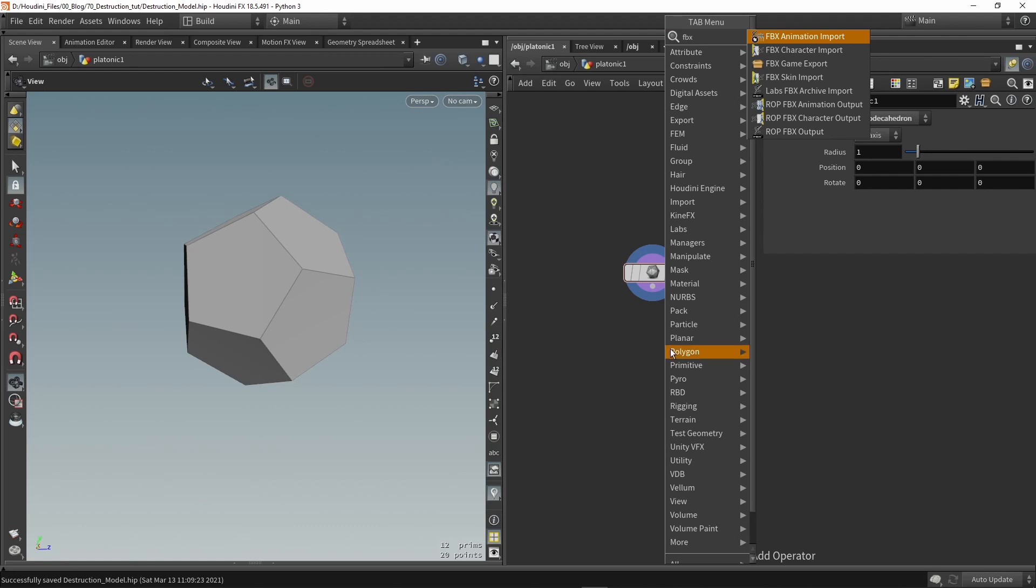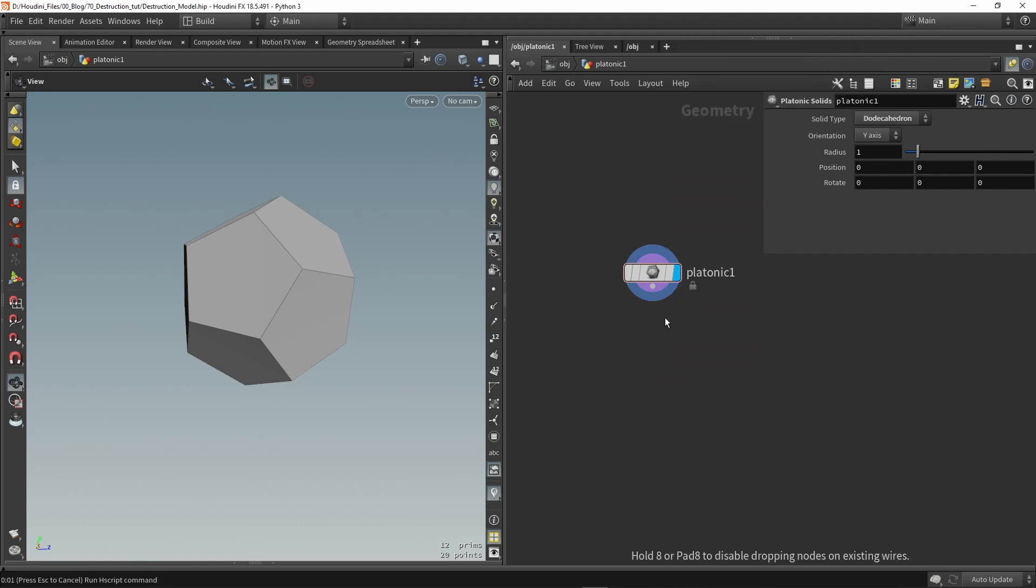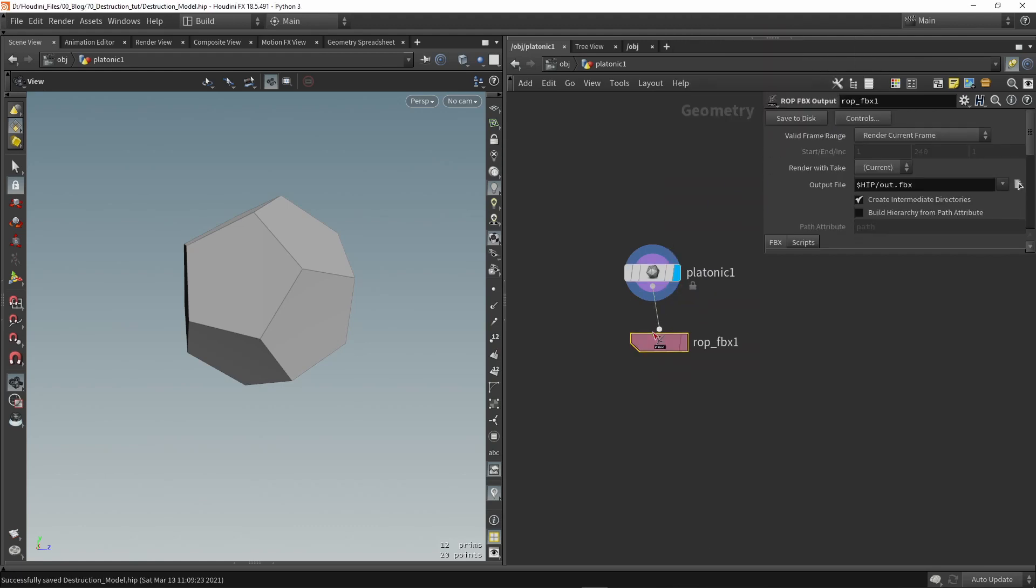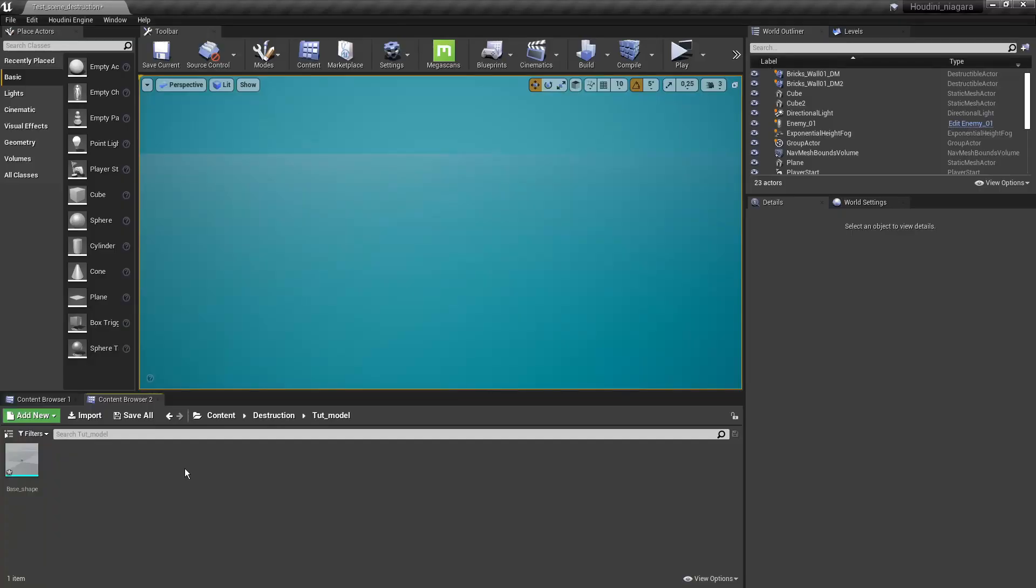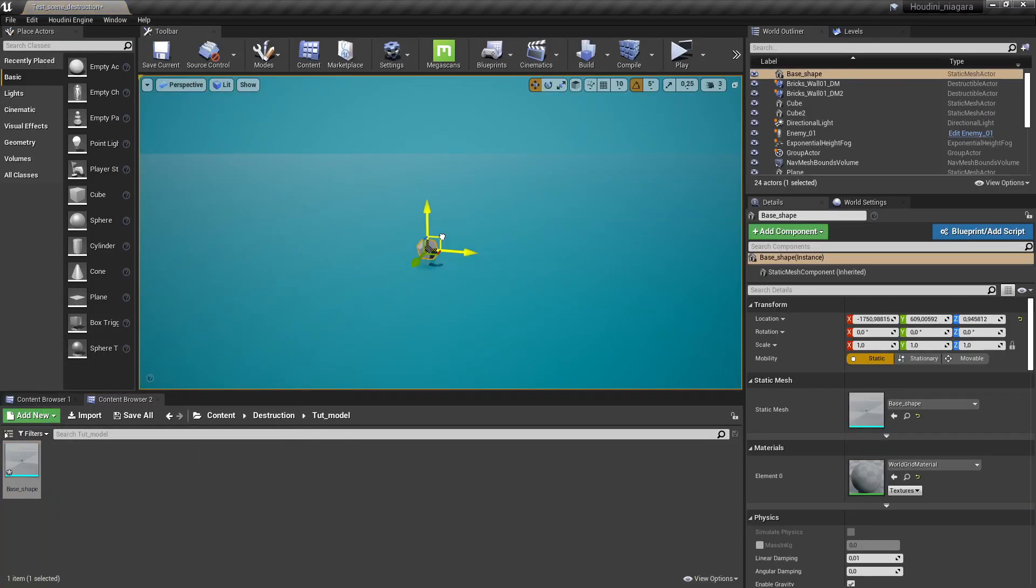So type in FBX and then we have here the ROP FBX out. Then we can fill in our path to save out the file and then press save. So here in Unreal we then load in the model and we can drag and drop this in our scene.